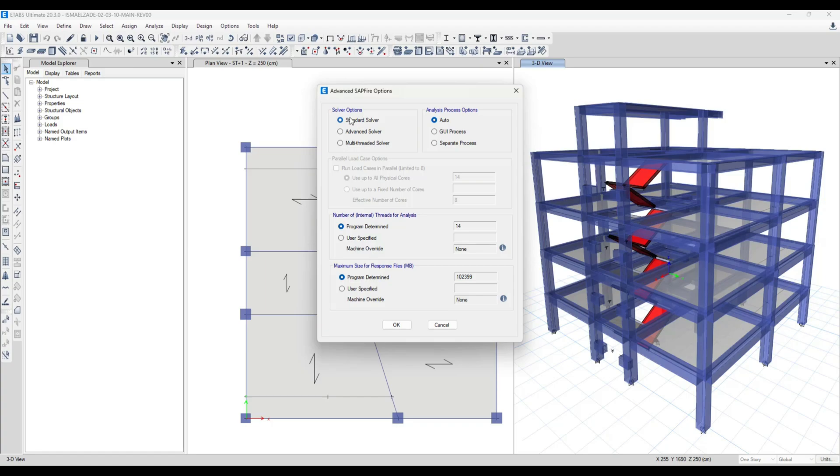The first one is Standard Solver, which has the minimum speed and the most precision in analyzing. For buildings that have about five stories or less, I suggest this solver.